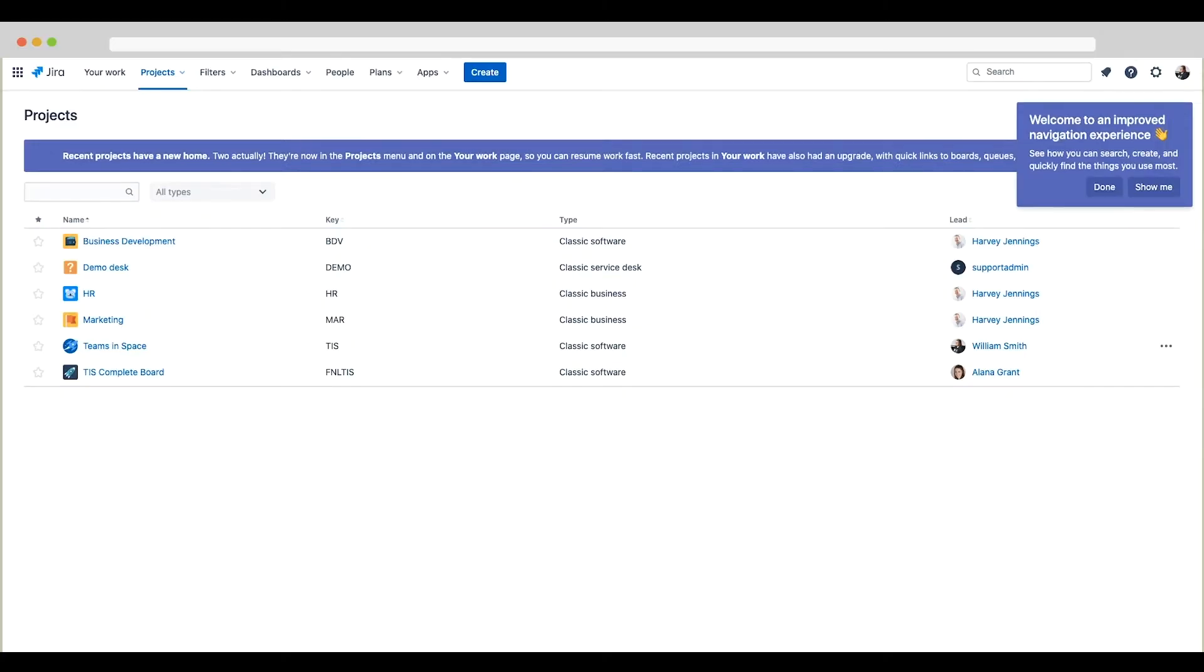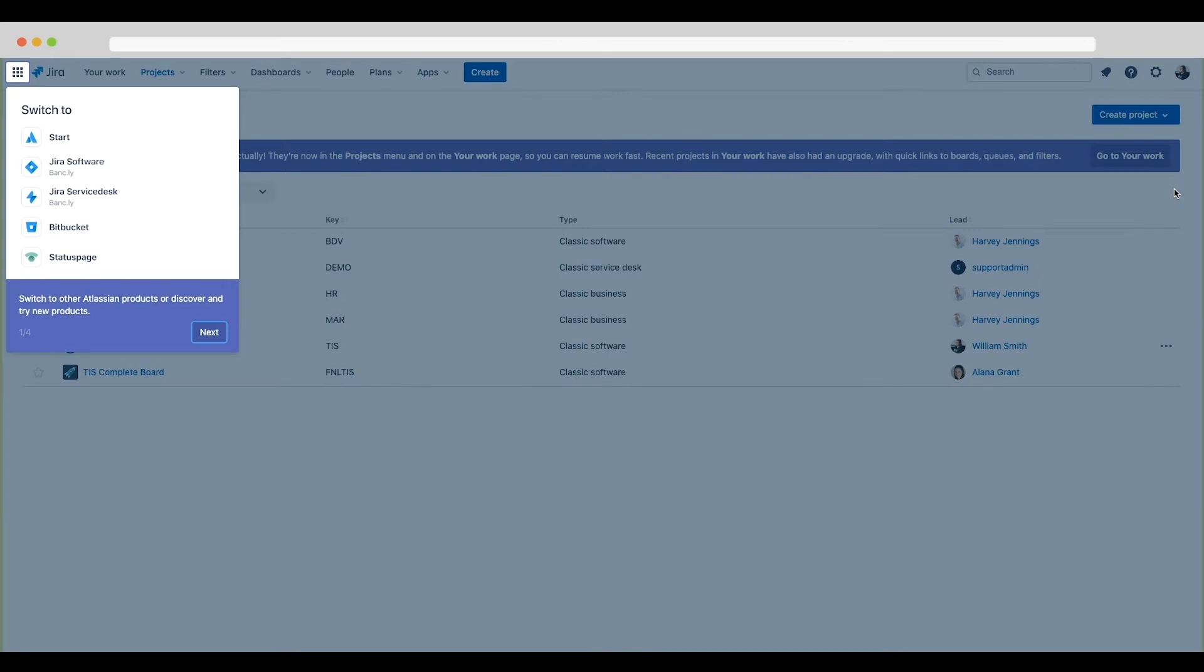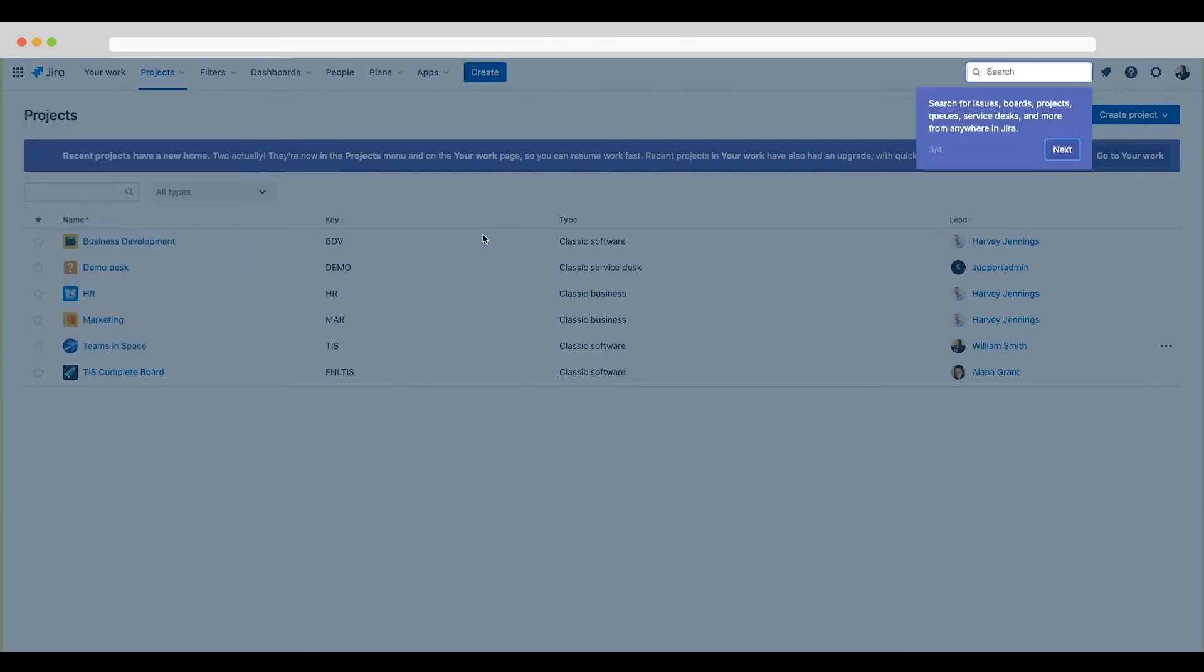If you see a prompt to select navigation, choose use improved navigation. This gives you a horizontal menu bar at the top of Jira. You can also do this at any time by clicking on the avatar and choosing try the new navigation.